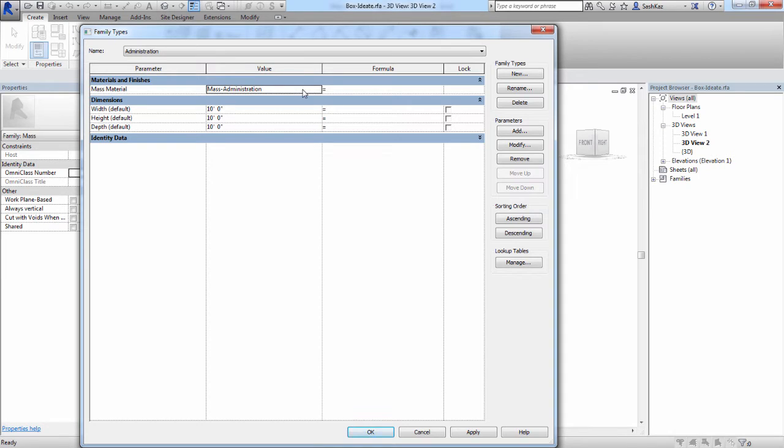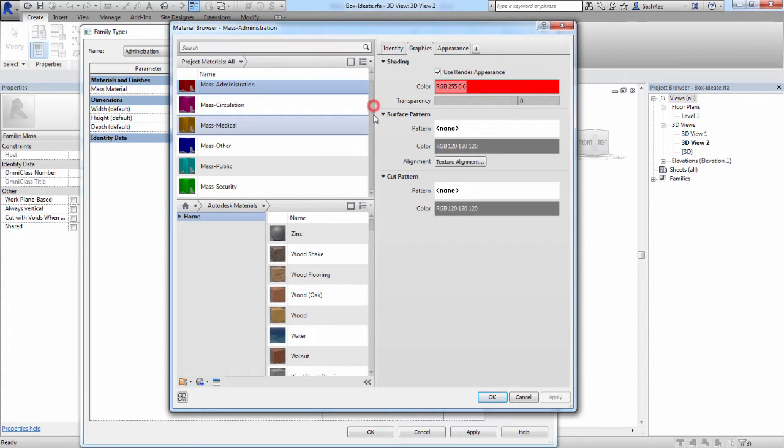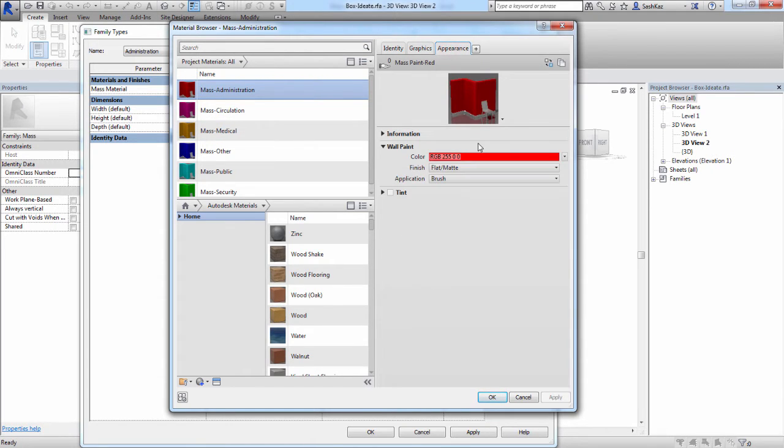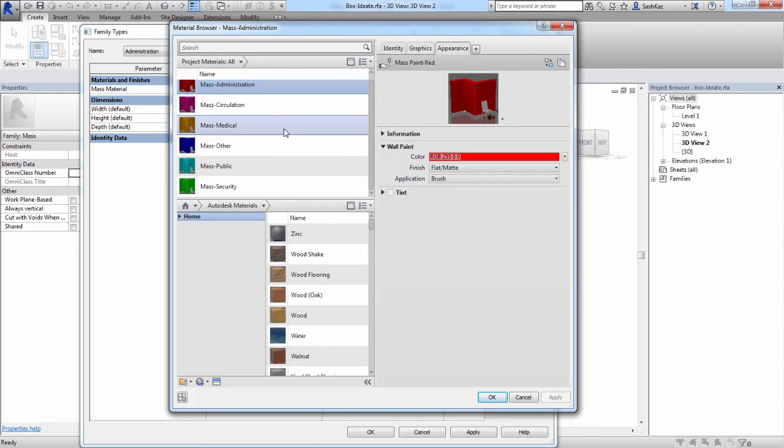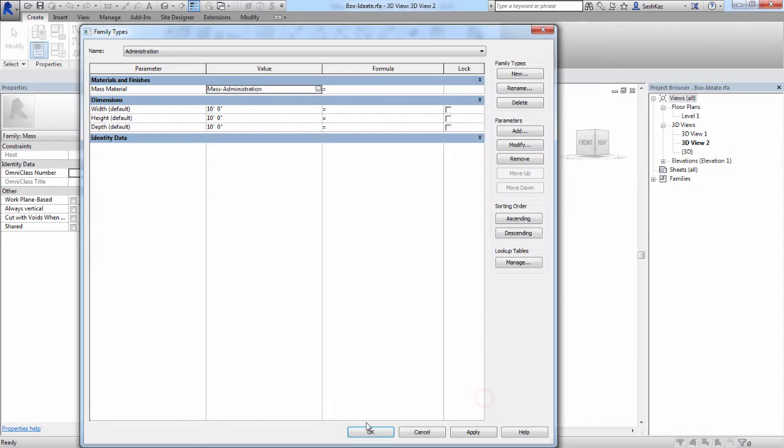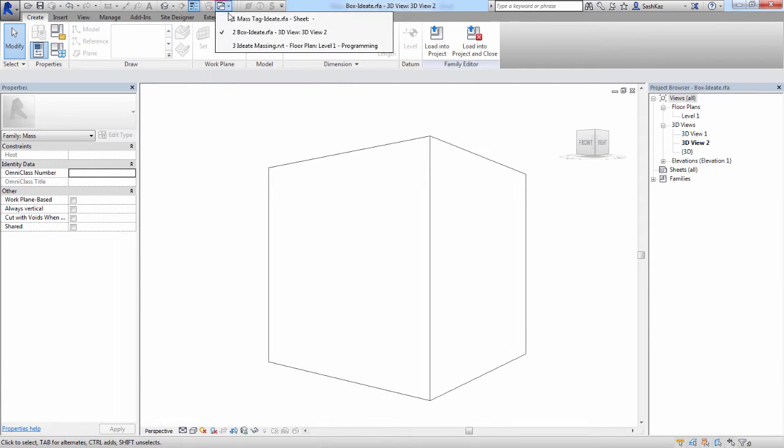Then we'll go to the mass material, and we'll click on the Ellipsis button. As you can see here, we've created several different mass materials. Once again, each one of these represents a program function. We decided to color the graphics and the appearance in case we either render it or whether or not we hit the shade button.